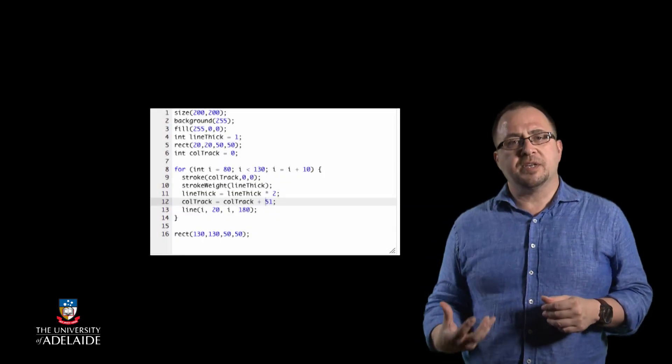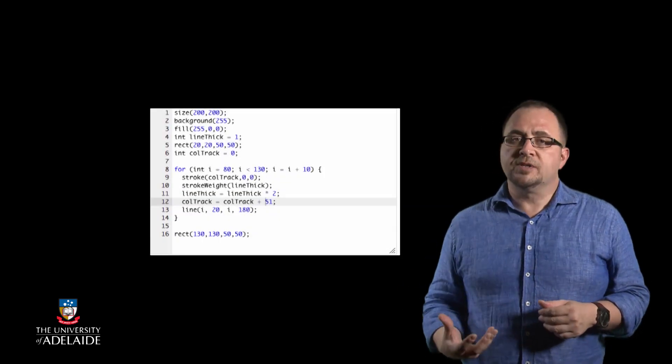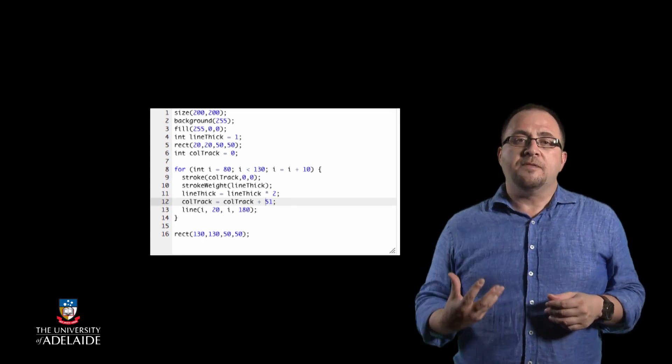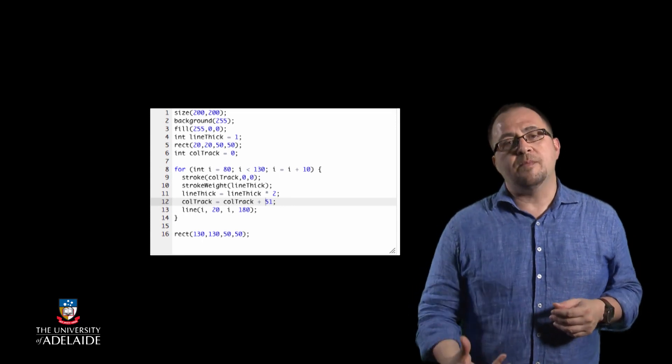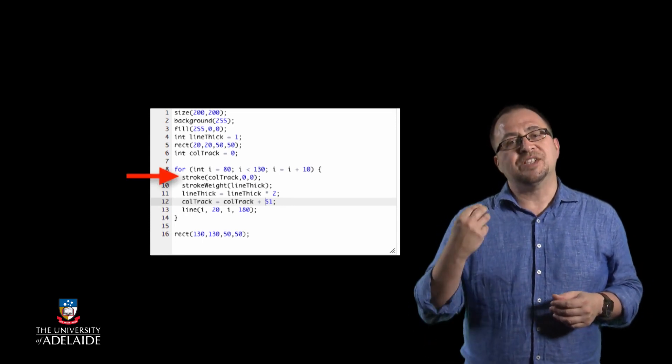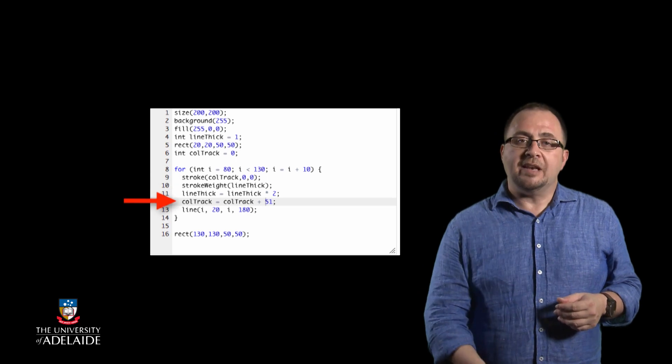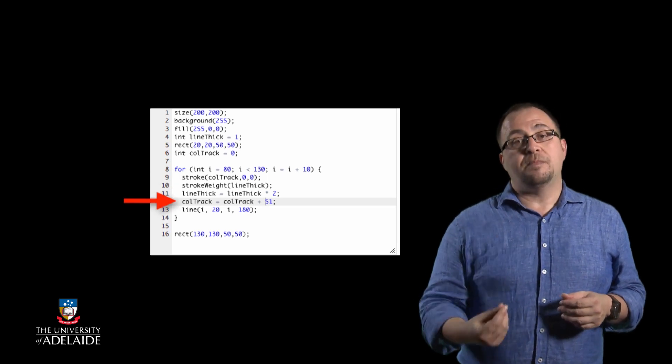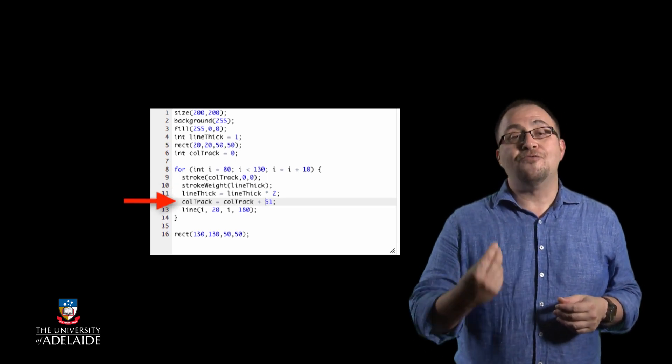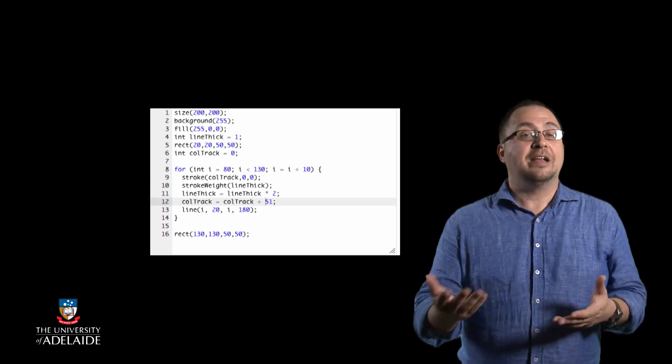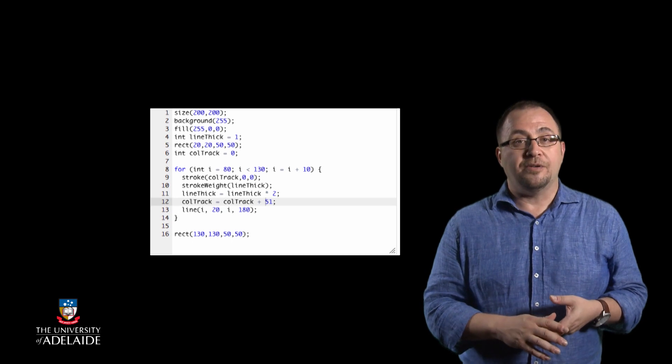Where do we add it? Inside the loop body where it will get executed repeatedly. In this case, because our design said that we wanted to start with black lines, we make the first stroke statement with ColdTrack at zero and then update the value so that the next repetition will have a redder color. Now, let's run that code.